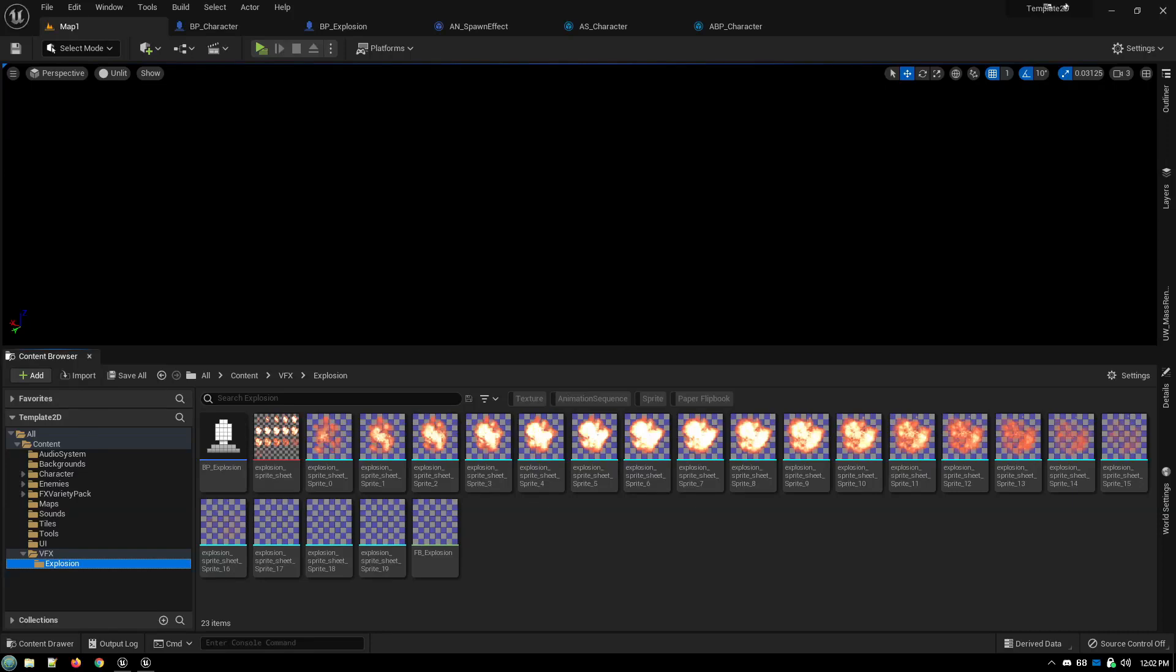In this tutorial covering Animation Notifies, I showed how you could use your AnimNotify to spawn a particle effect, which is a built-in system in Unreal Engine. But it occurred to me, what if you have a situation where the special effect that you want to spawn is a flipbook itself? How do you do that?